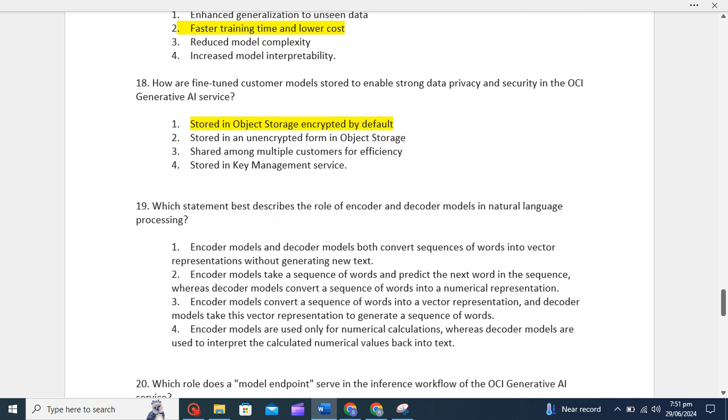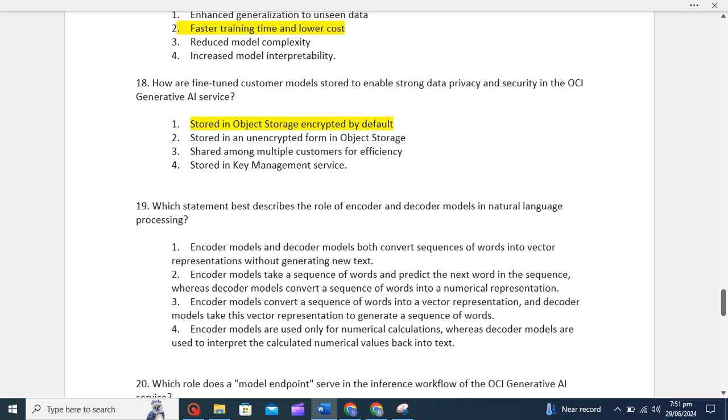Which statement best describes the role of encoder and decoder models in natural language processing? Basically, you need to understand what encoder or decoder do. Encoder and decoder architecture enables tasks like translation, summarization, and text generation in natural language processing. The correct option is the third one where you can see encoder models convert a sequence of words into a vector representation and a decoder model takes this vector representation to generate a sequence of words.